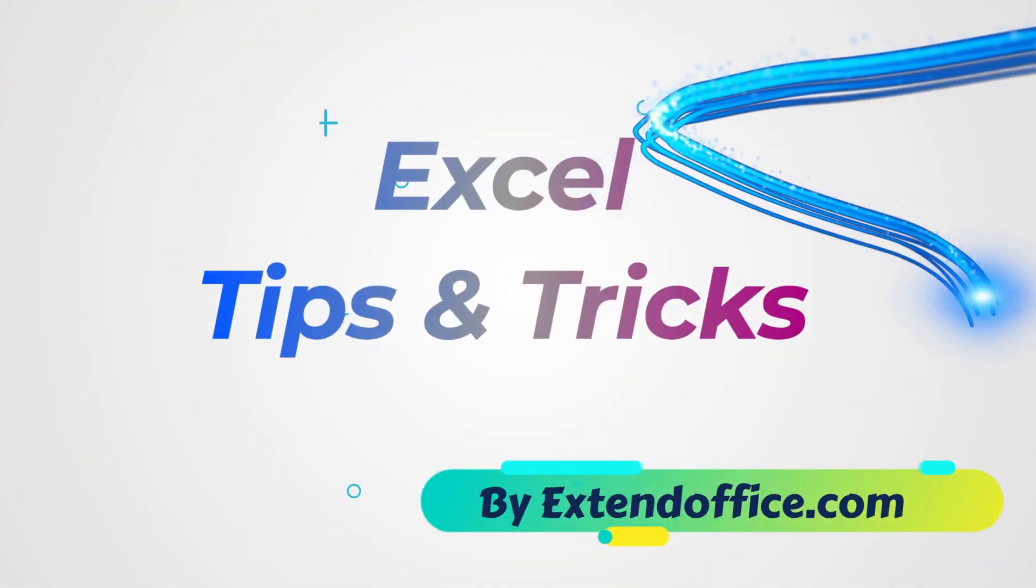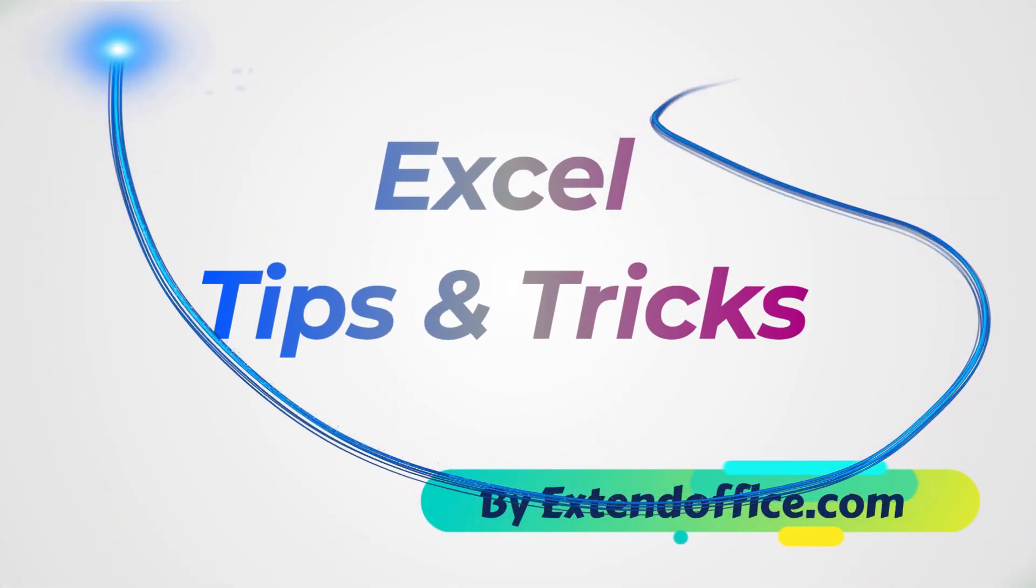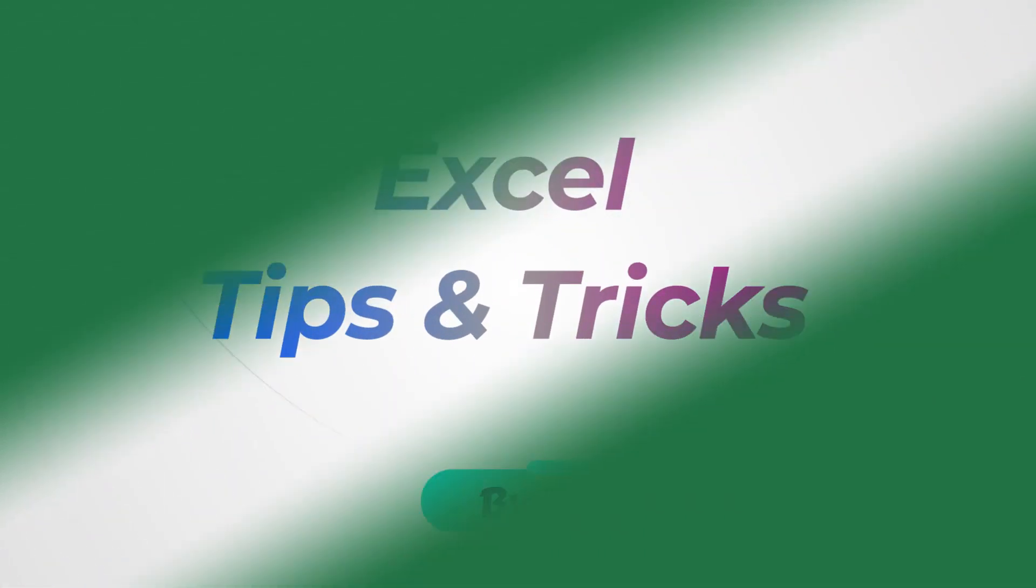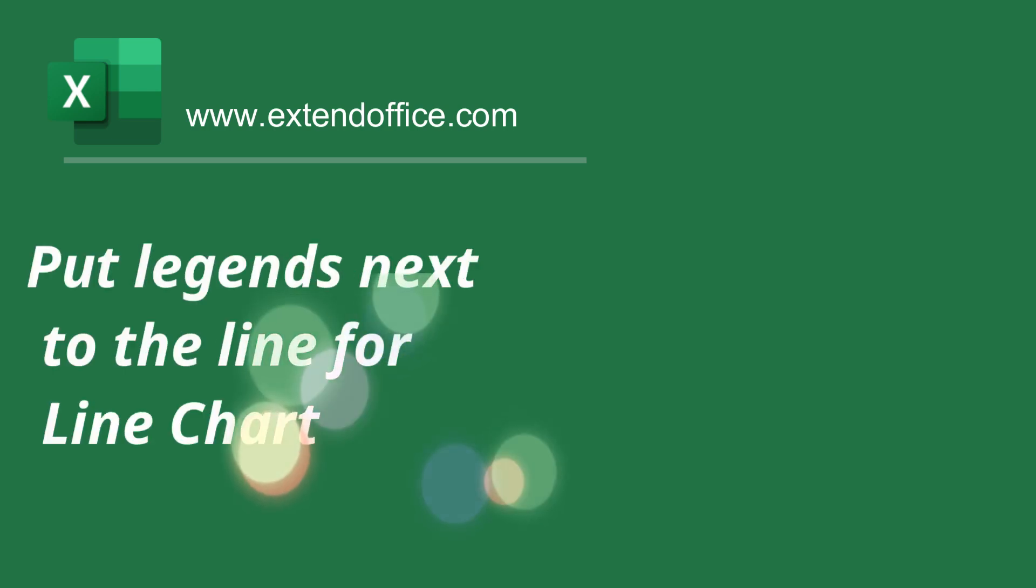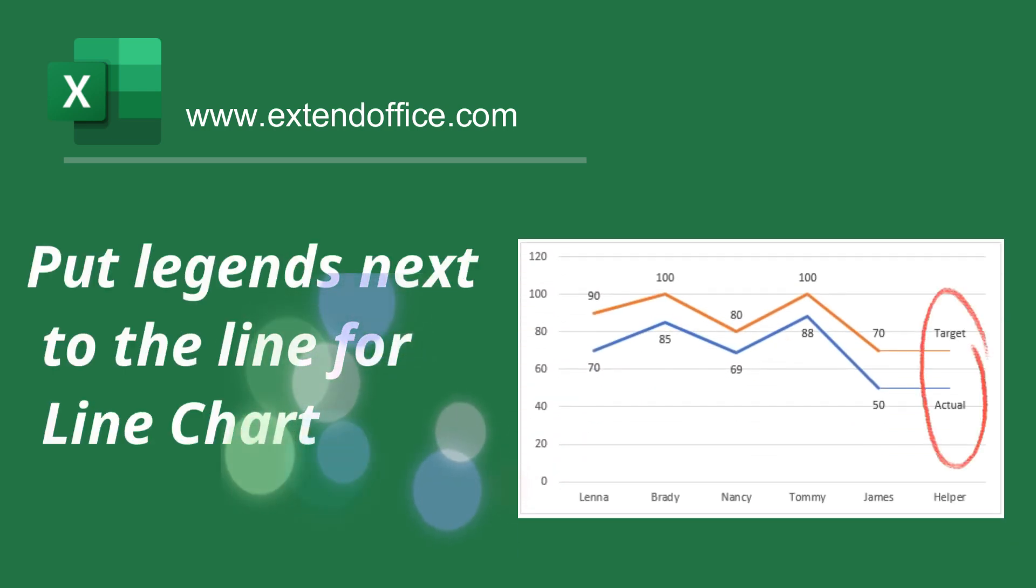Hello, welcome to ExtendOffice.com. This tutorial will talk about how to put the legends next to the line for line chart.